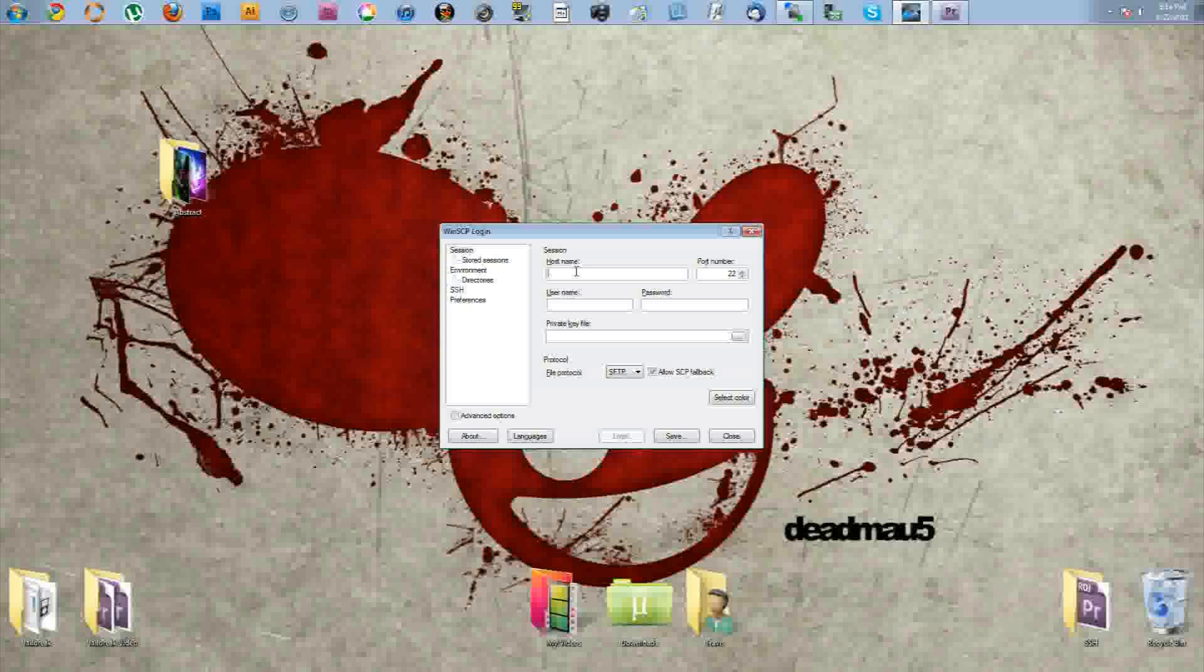So first you need to locate your IP address. If you go into your Wi-Fi settings in your phone and go to your profile, you'll be able to find it in there. So you want to go ahead and type in your IP address where it says hostname. Now second thing, the username is going to be root which is the default username and the default password is Alpine.